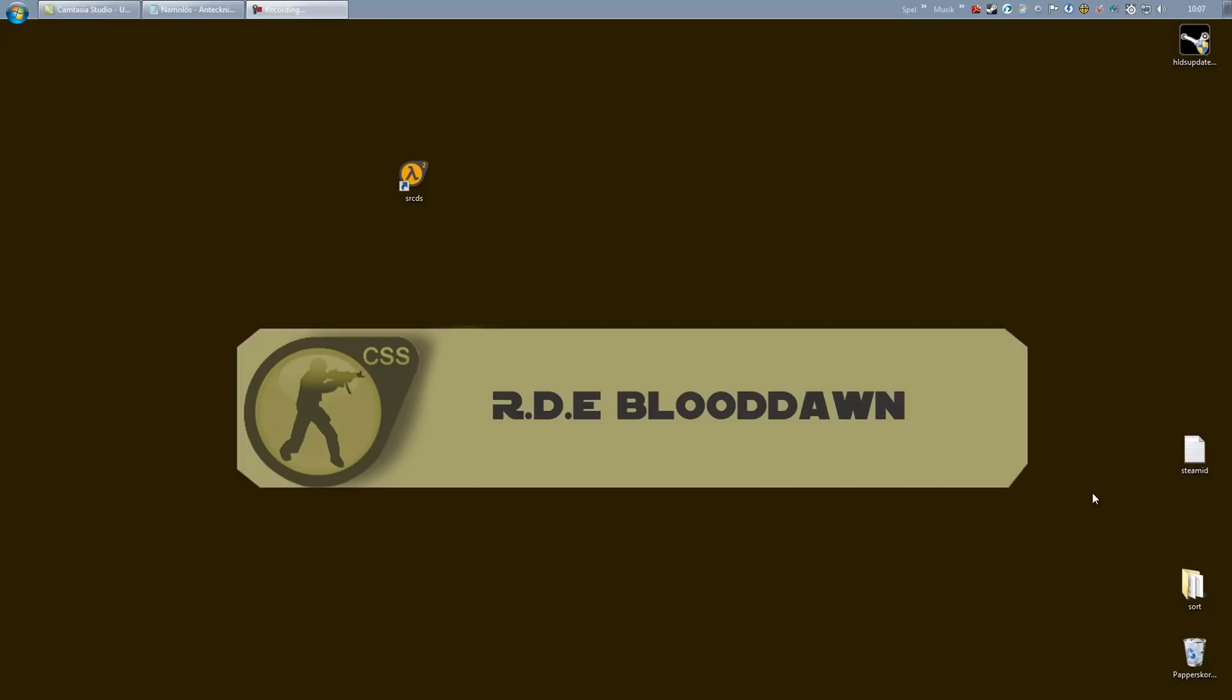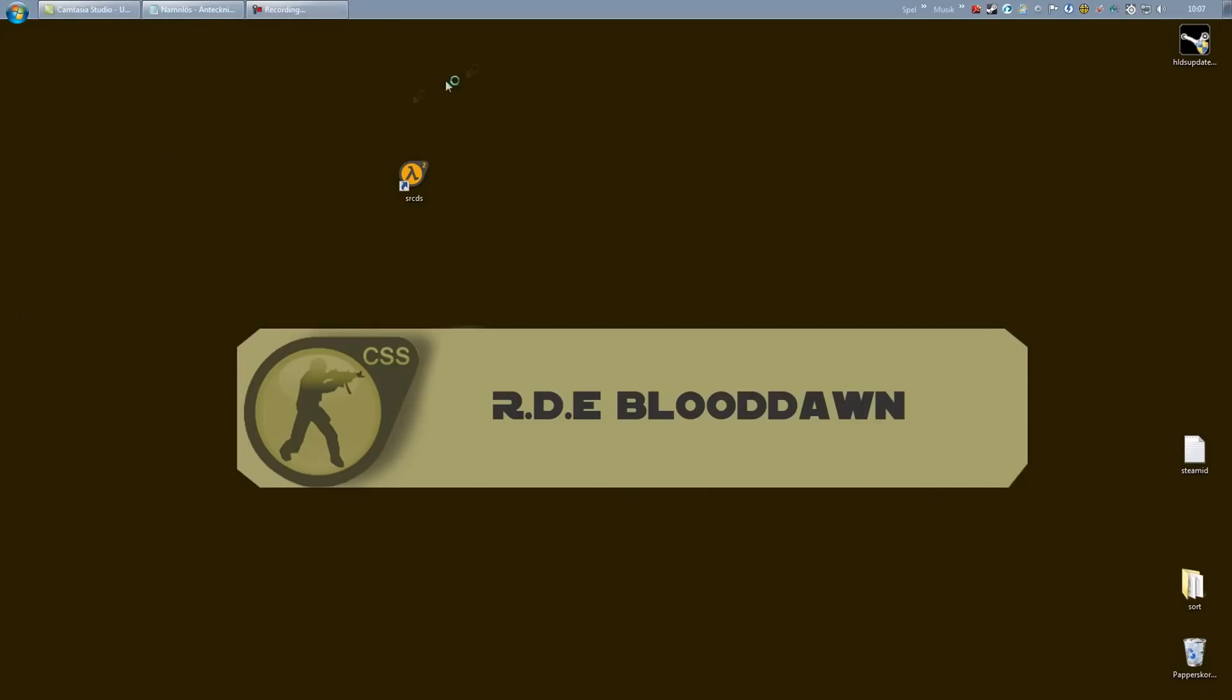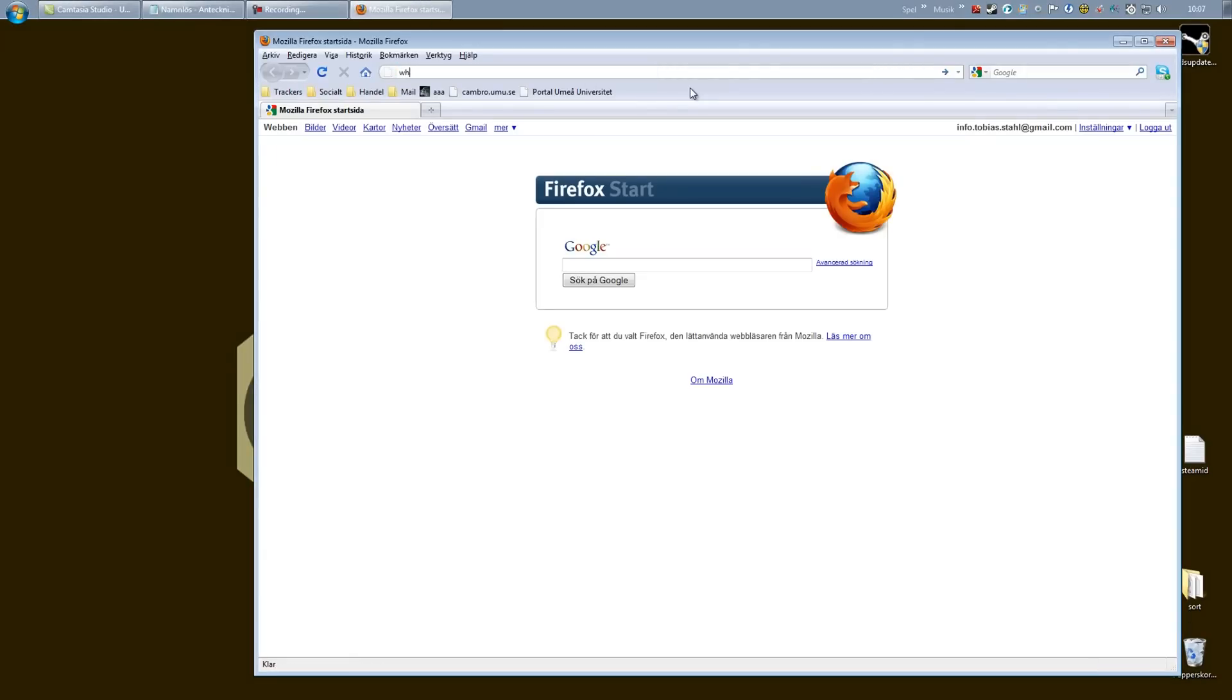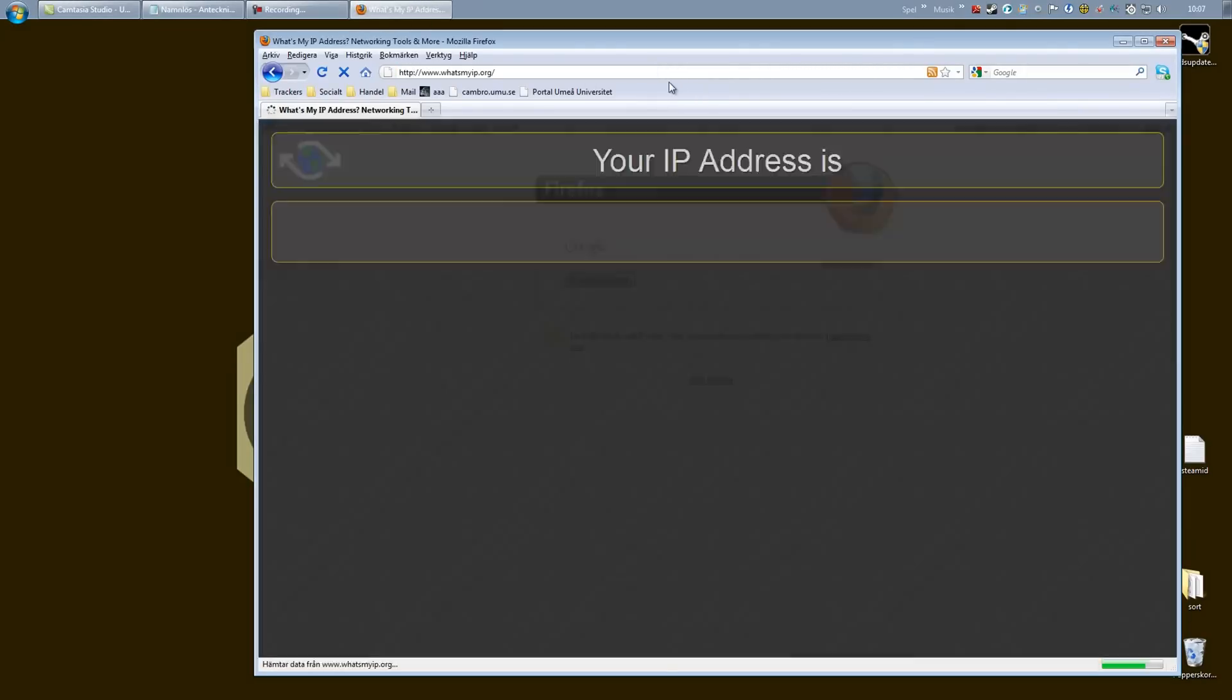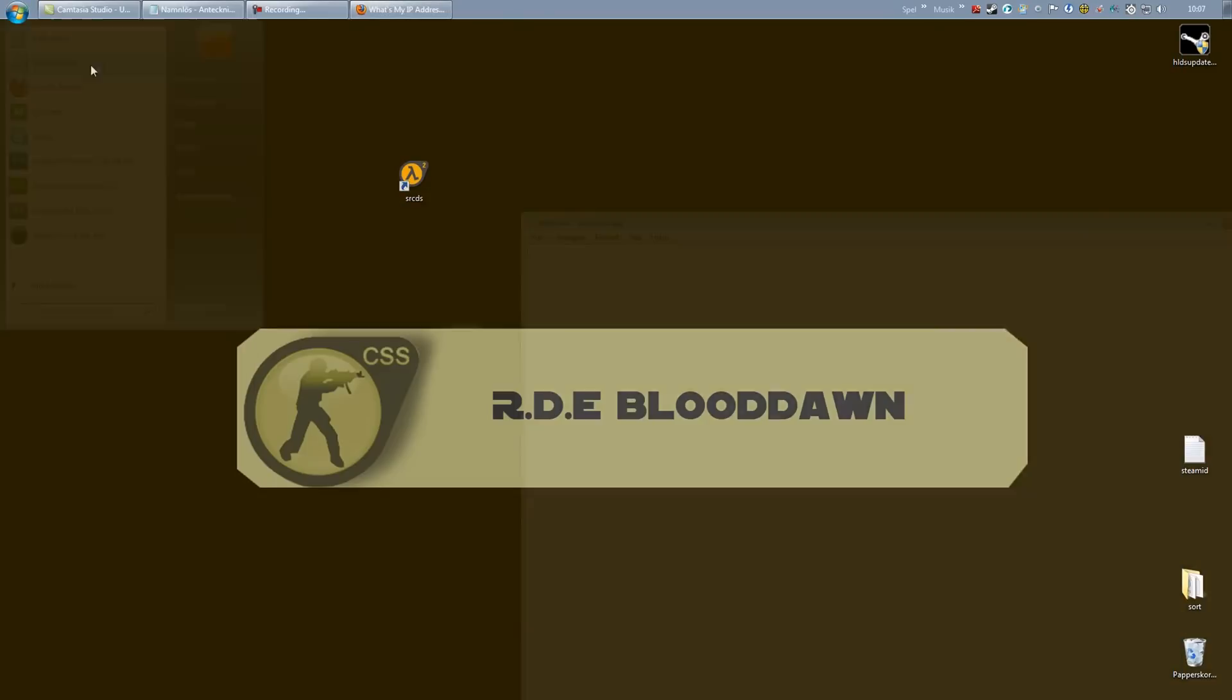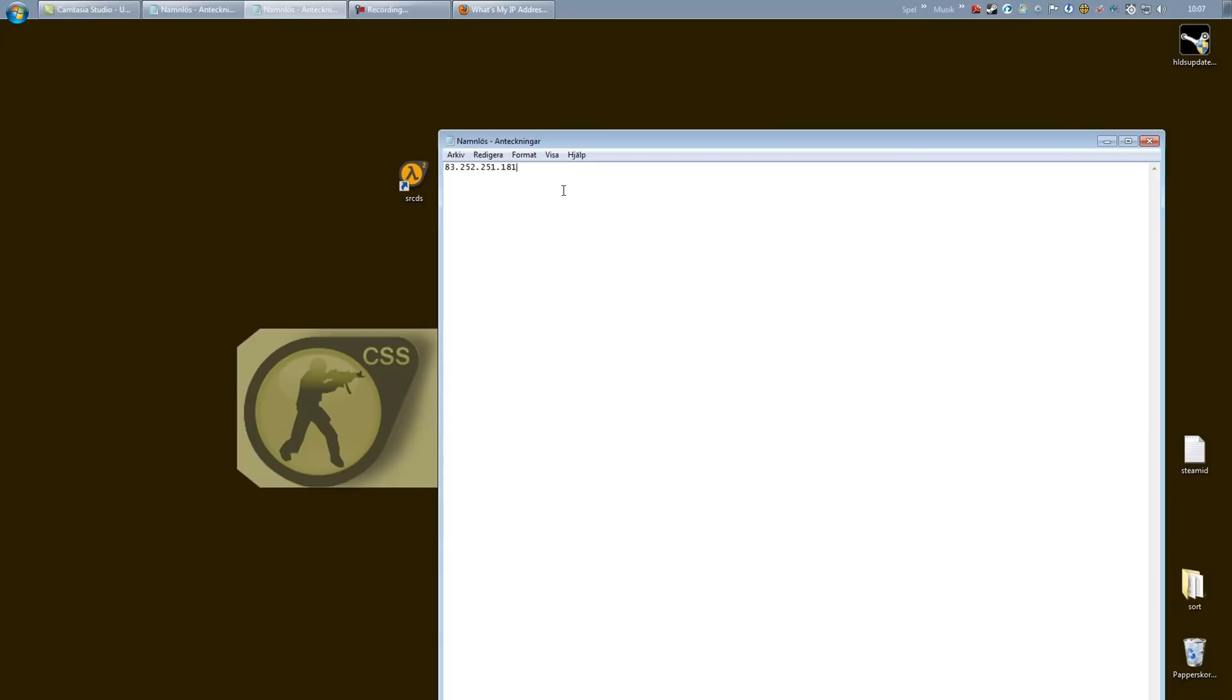So of course we need to send the external IP to our friends to connect with. If you don't know your external IP, just open up your web browser and type in whatsmyip.org and there it is. Now I'm going to show you how this works. All right, we got our external IP but we still need to add the port SRCDS runs through, and by default it's 27015.